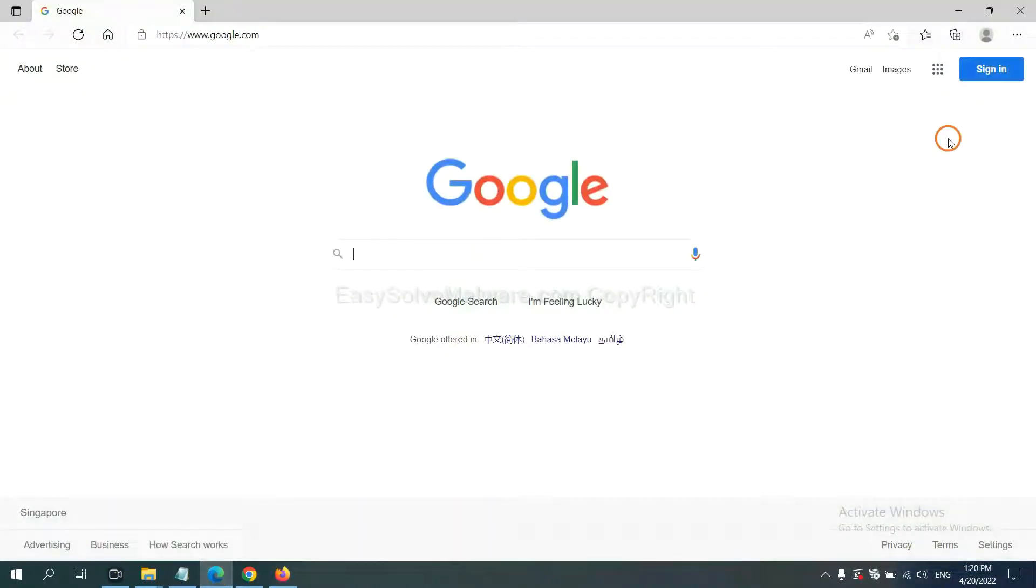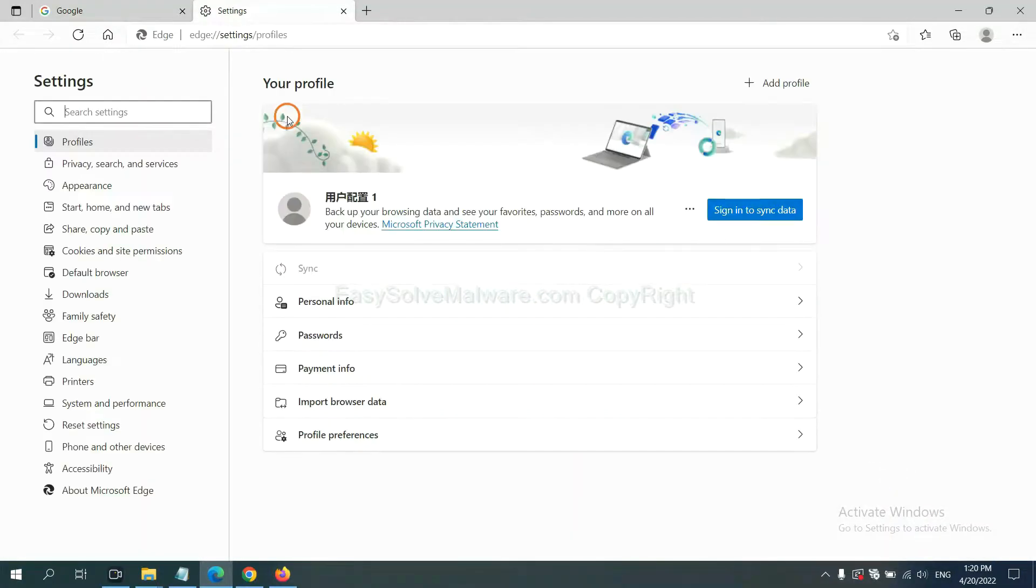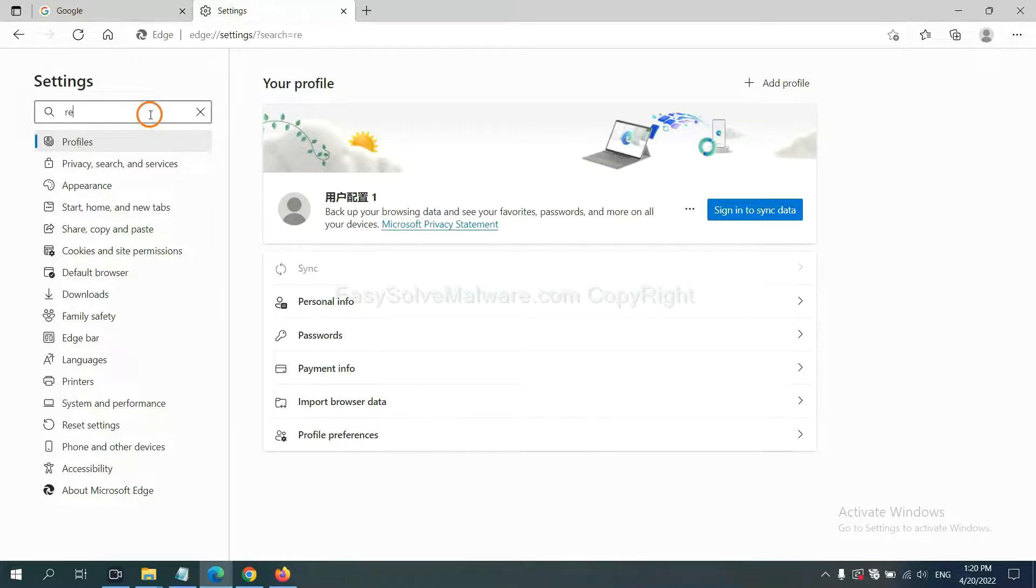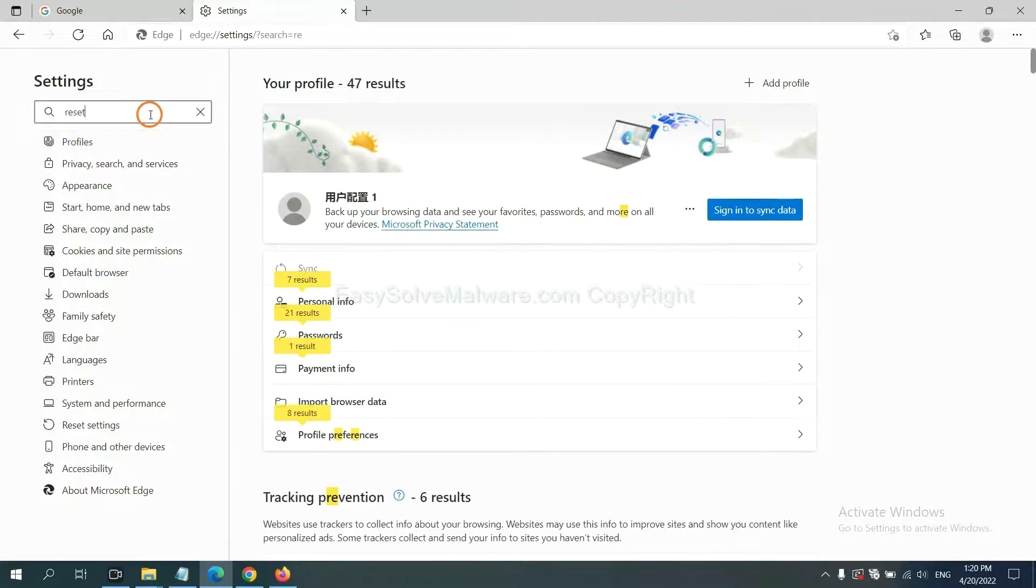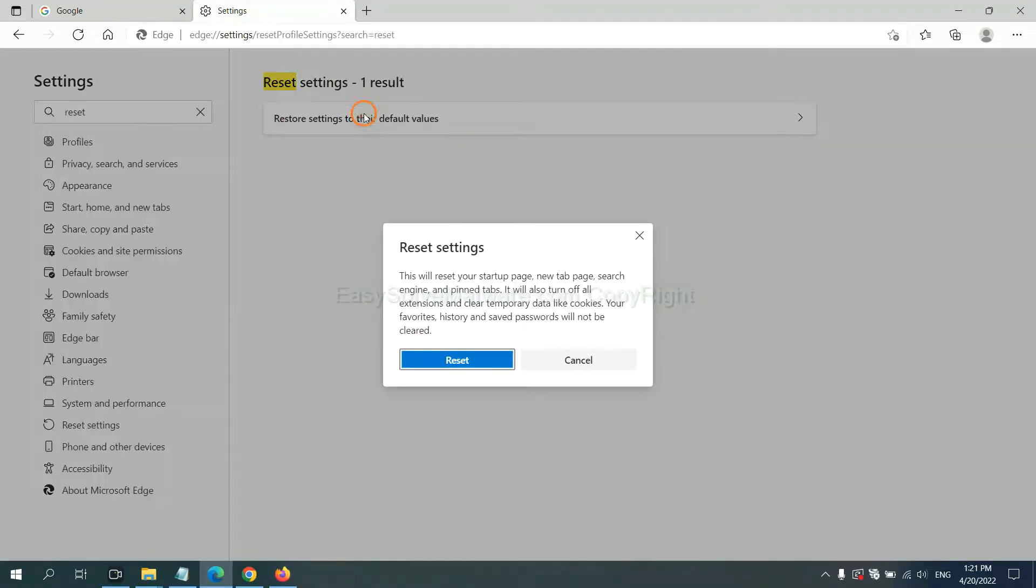On Microsoft Edge, click Manual and Settings, and input Reset. Click here and click Reset.